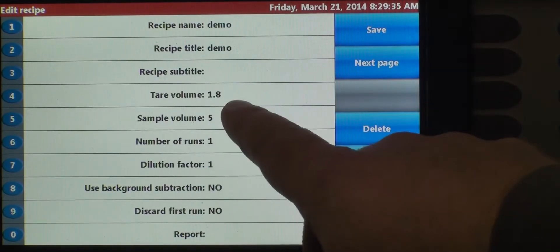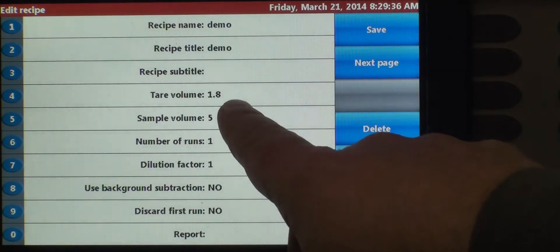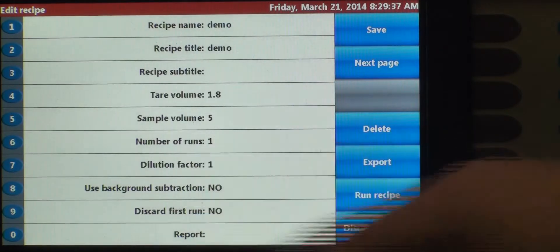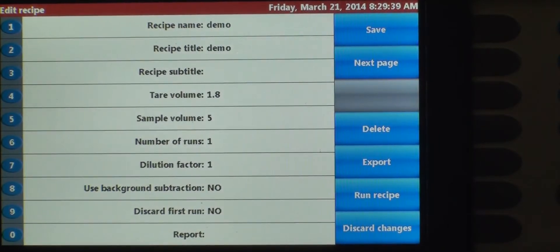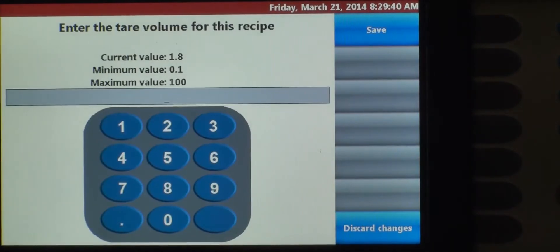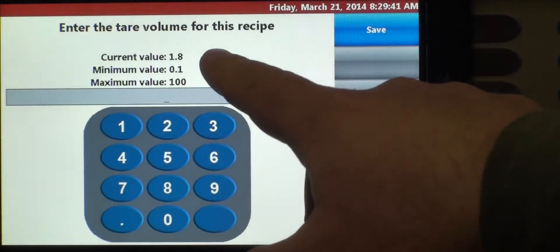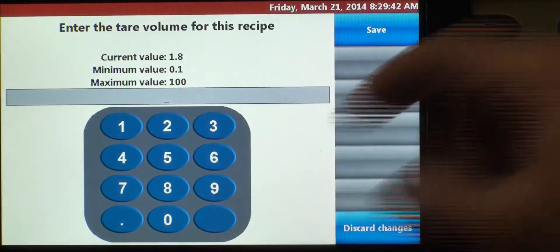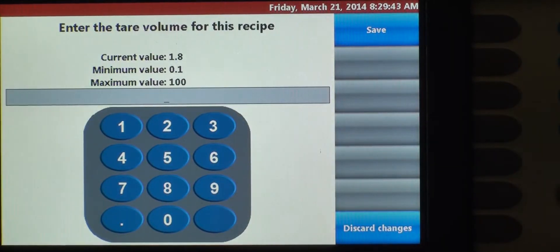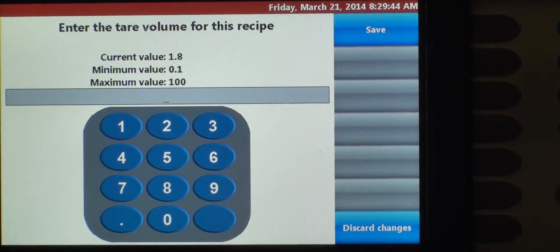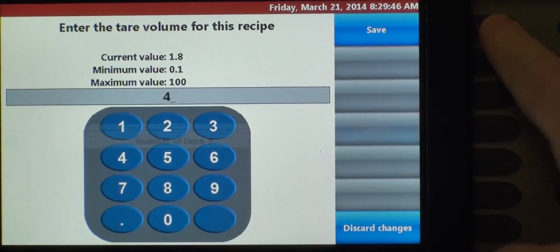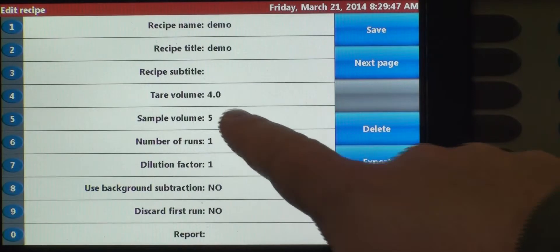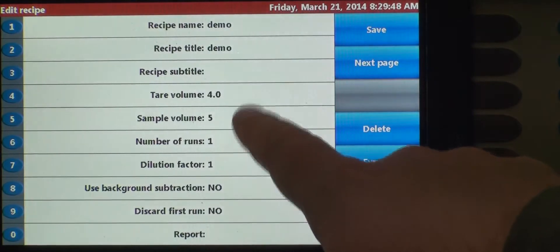For the purposes of this, let's go ahead and change it to 3 mils. So that's line number four. Current value is 1.8. We're going to change it to four. Save it. Now we're at four.